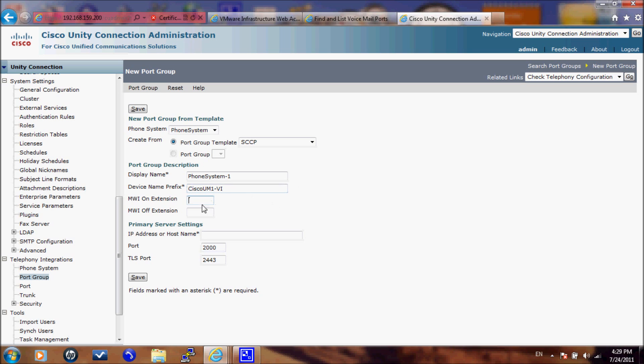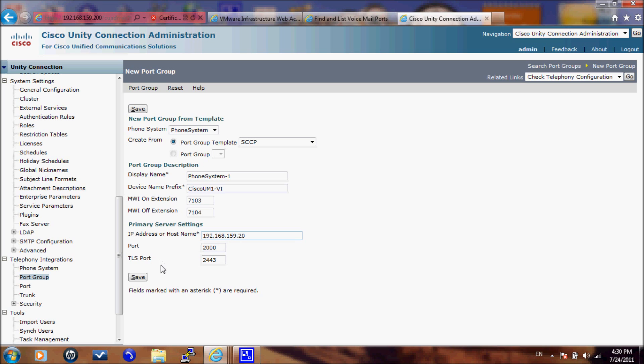And here the message waiting indication on extension which was 7103 and message waiting indication off that was 7104. The IP address or host name of your primary CUCM server. Not the publisher CUCM server. This is a primary CUCM server. And then we will click on save.